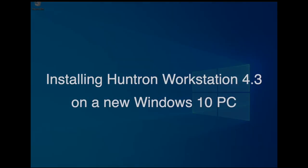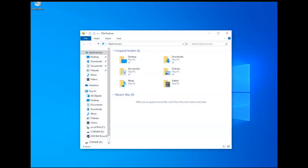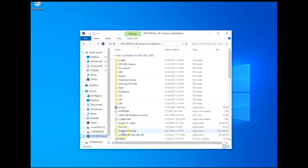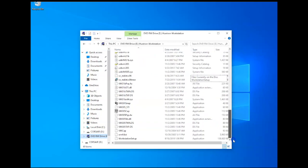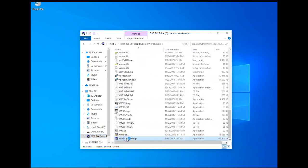This video covers how to install Huntron Workstation 4.3 on a new Windows 10 computer. To start, install your installation DVD into your computer and select it. Browse this DVD and select workstationsetup.exe. This will begin the installation process.